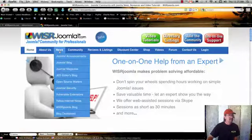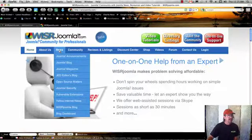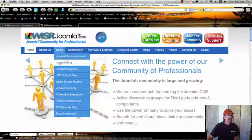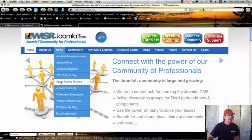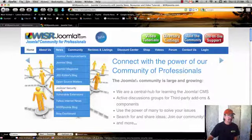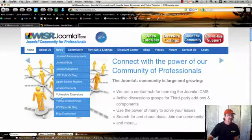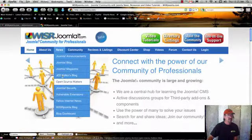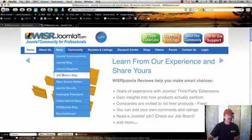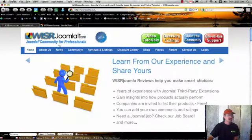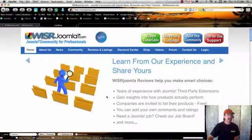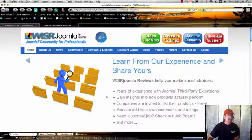Also under the News tab bar here, you'll see we've got news feeds coming from all over. Many of them are from the Joomla.org site. So Vulnerable Extensions, Joomla Security, the Editor's Blog. You can click into any of these and it's kind of a one-stop shopping for news.